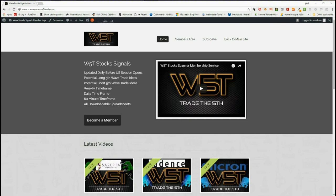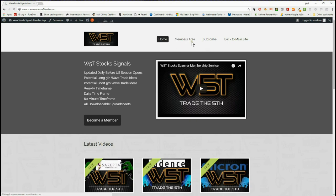Hi, this is Paul from wave5trade.com. This is my daily signals video for our stocks trading membership. We have a signals membership for stocks that gives long and short trades every day for the fifth wave of an Elliott Wave indicator suite, which is the highest probability wave, on the weekly, daily, and 60-minute time frames. So in the members area, very briefly...